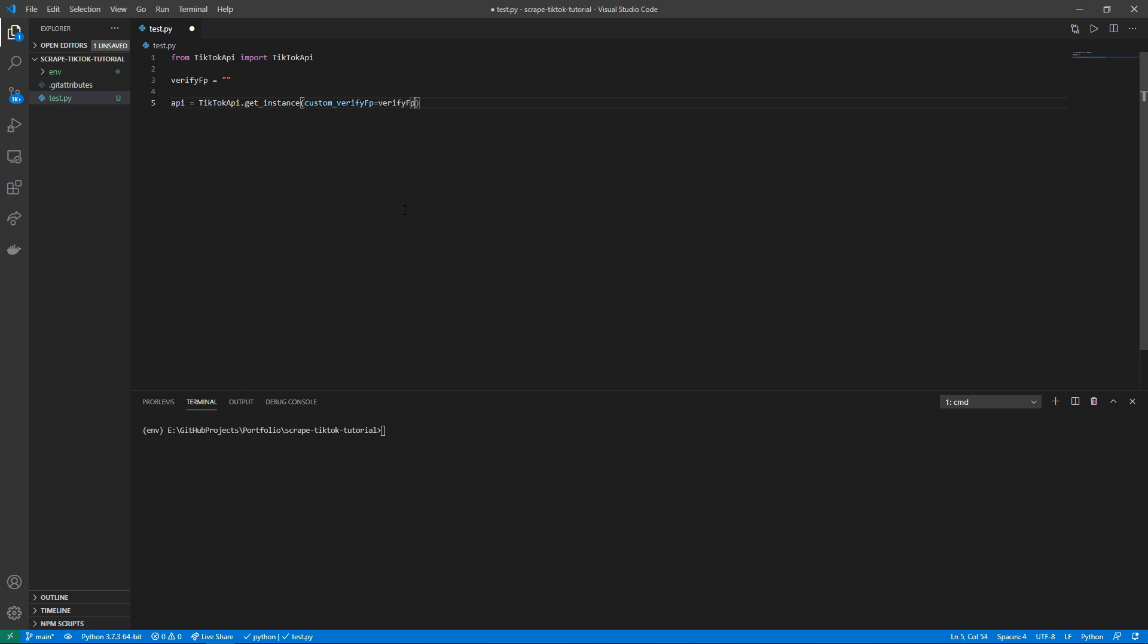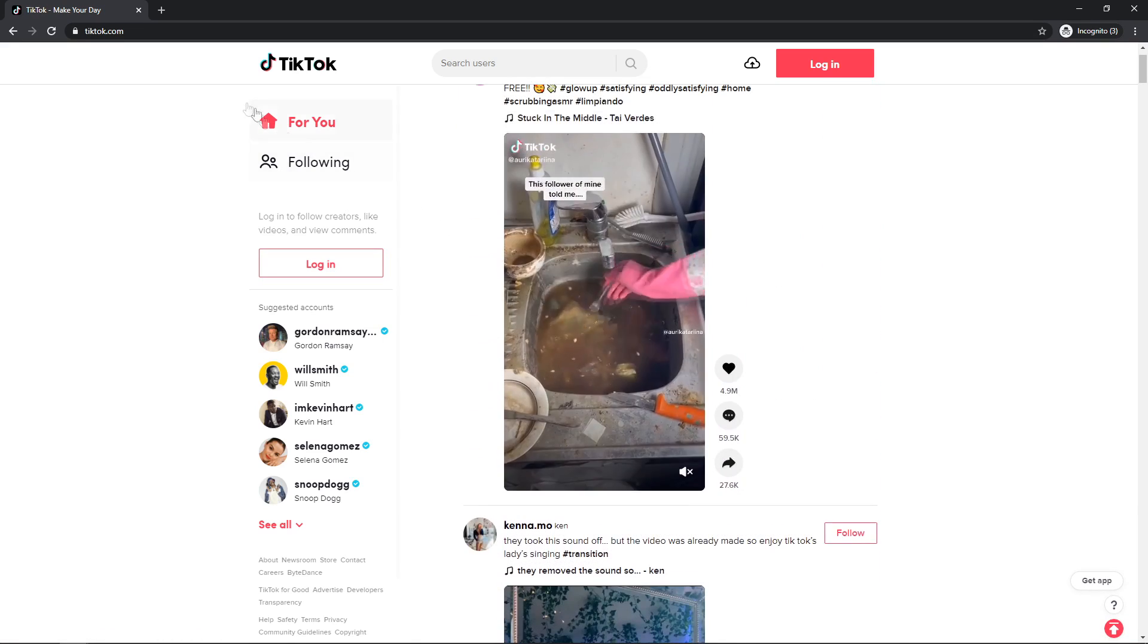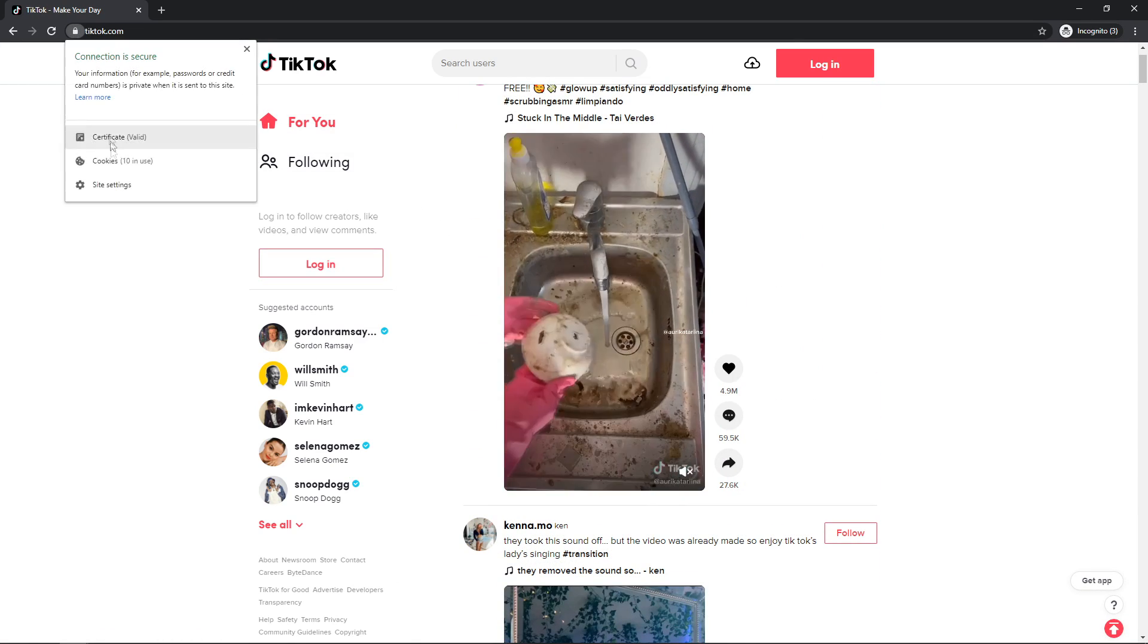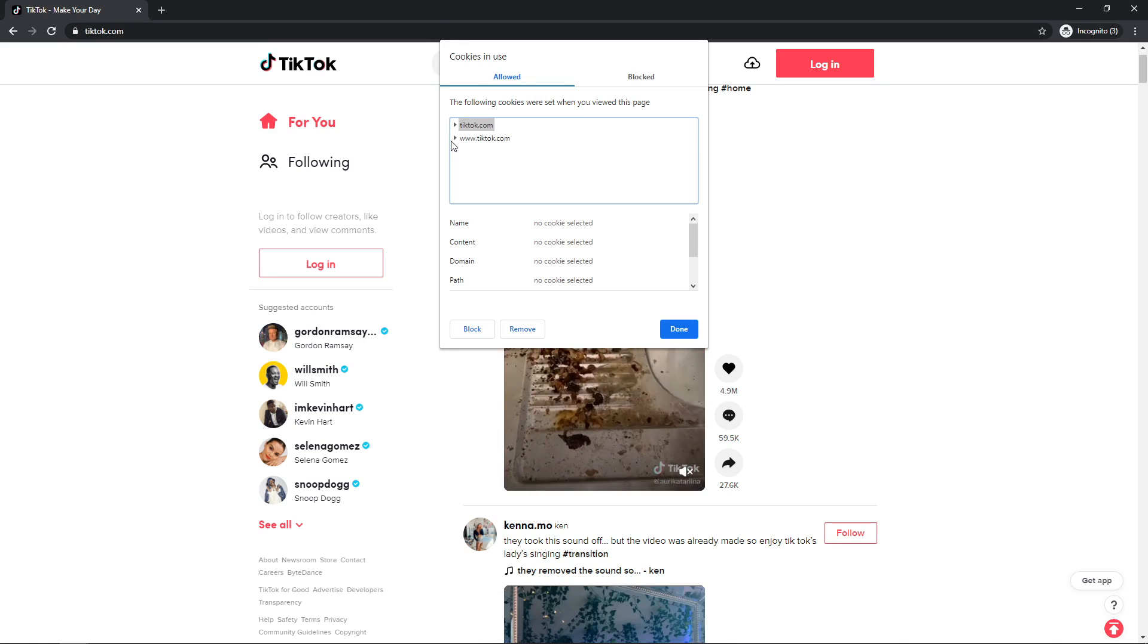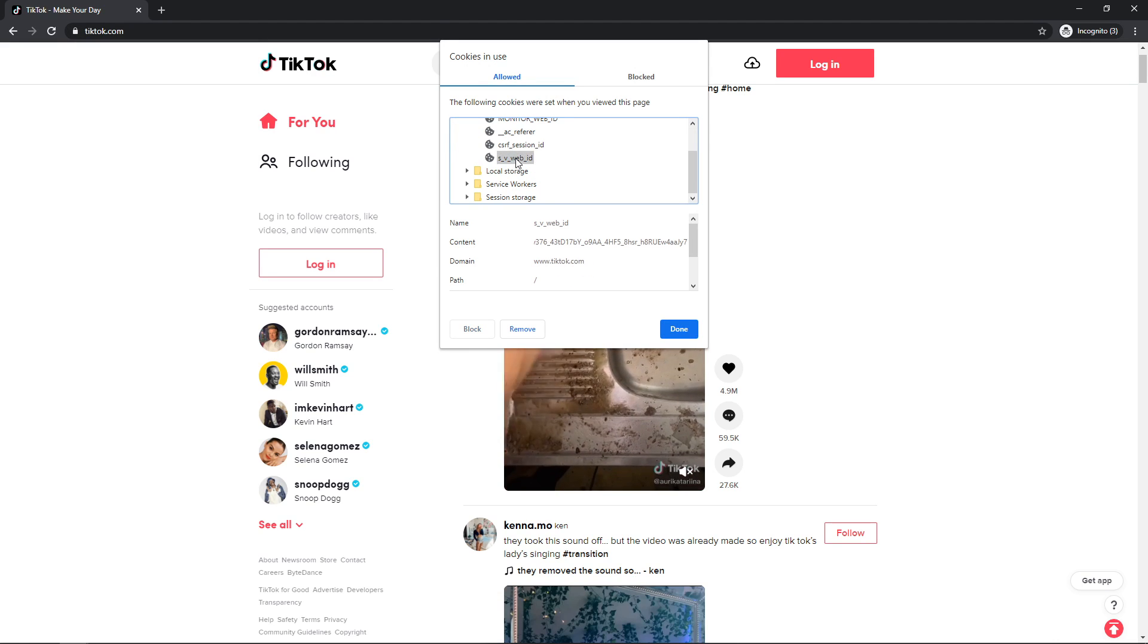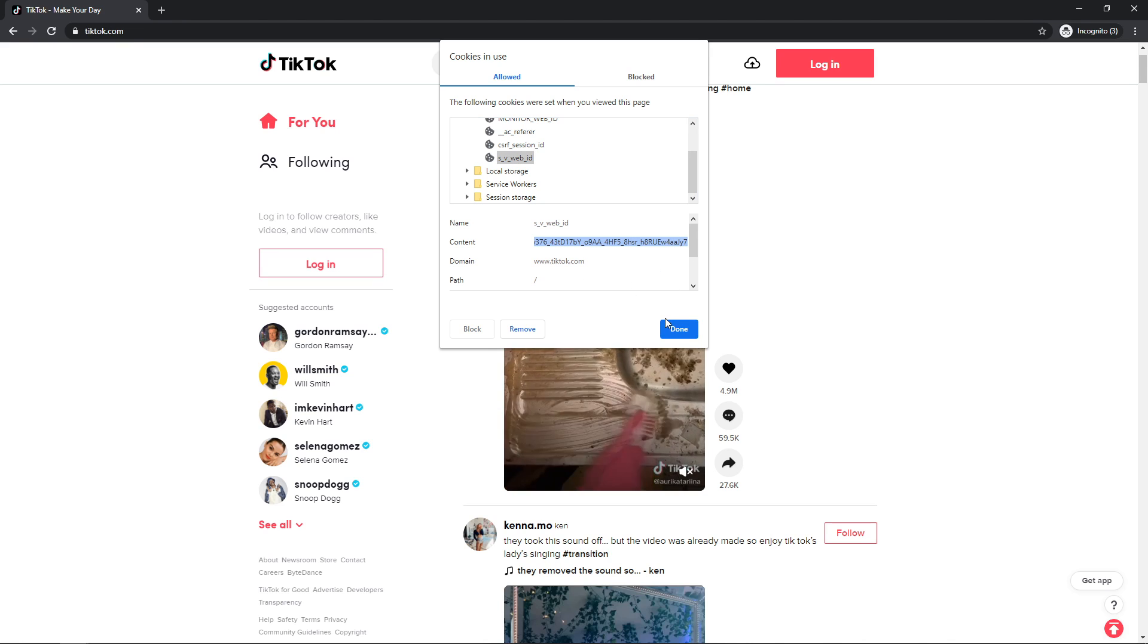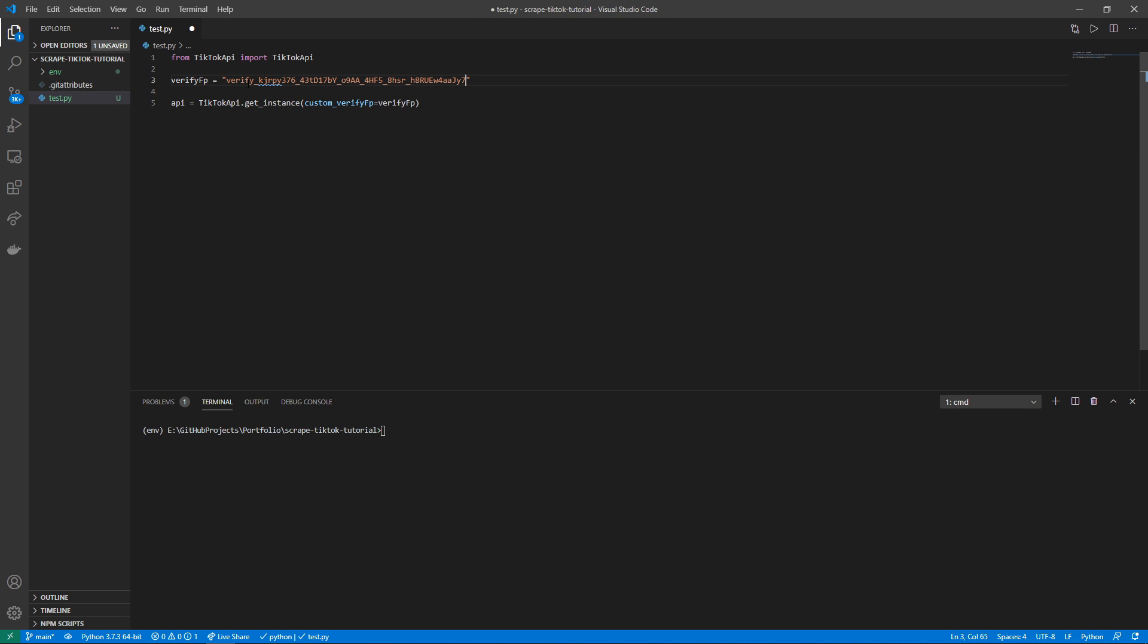So to get the verify_fp value, we just have to navigate to tiktok.com. So here is tiktok.com in Chrome. We just simply click the padlock at the top, go to cookies, tiktok.com cookies, s_v_web_id, double-click that and then copy the entire string. We can close that and then verify_fp, we just paste that value in.